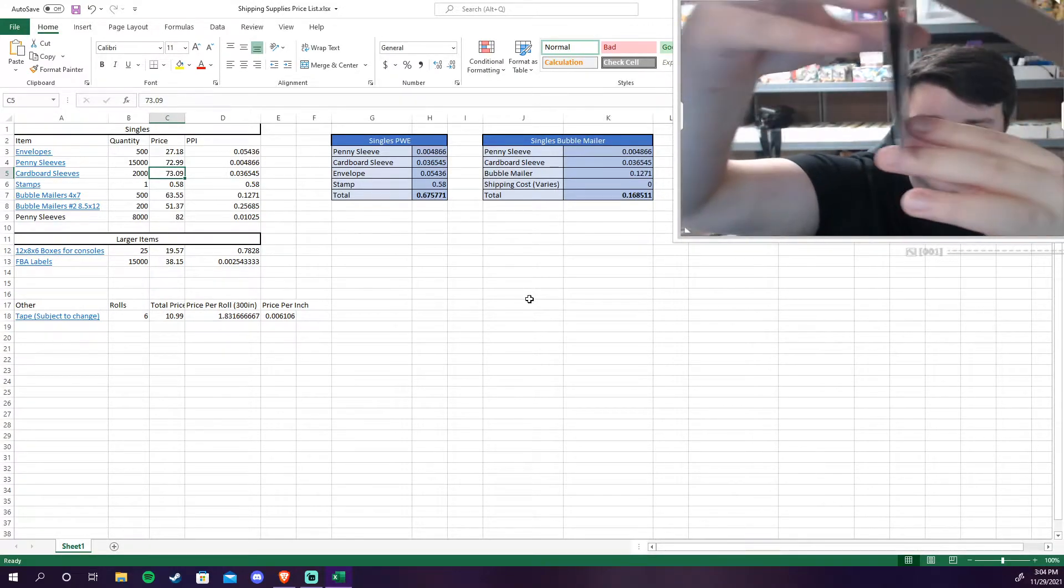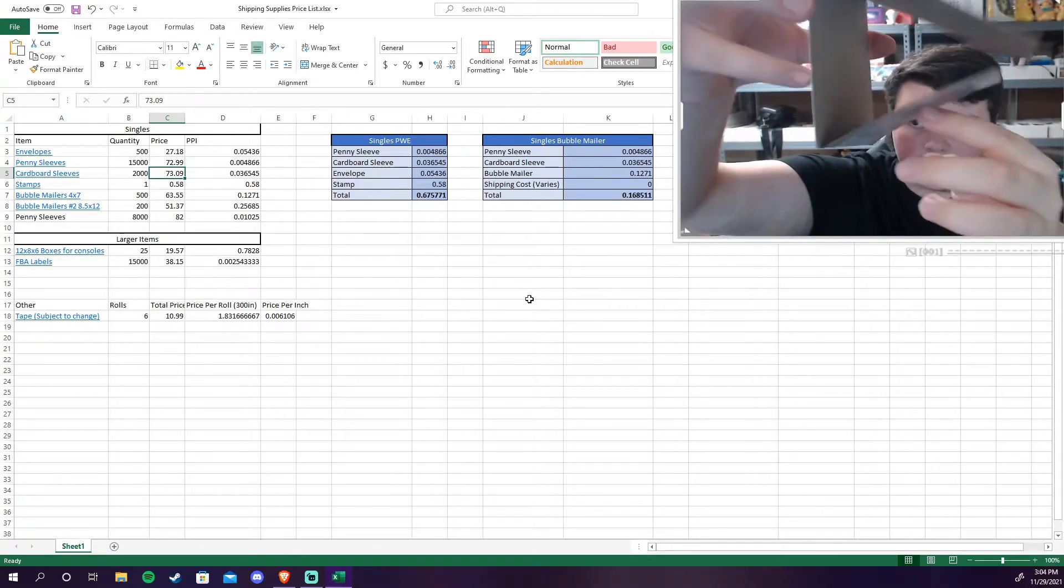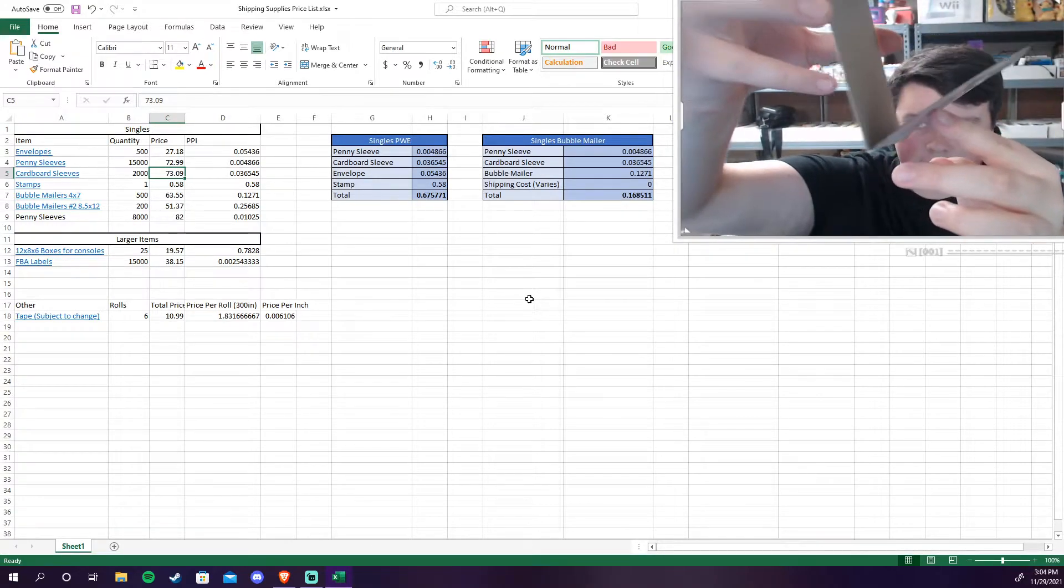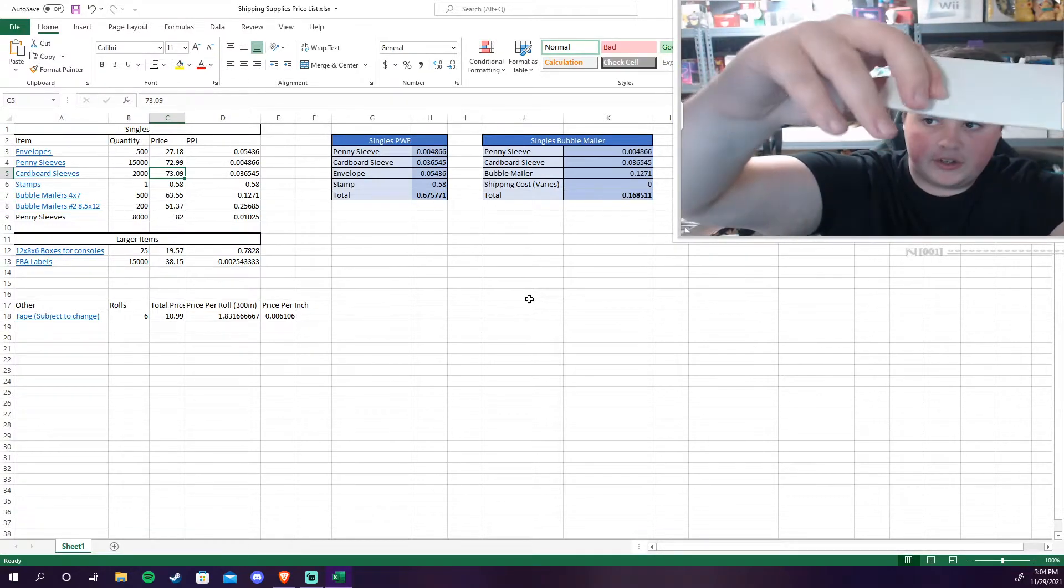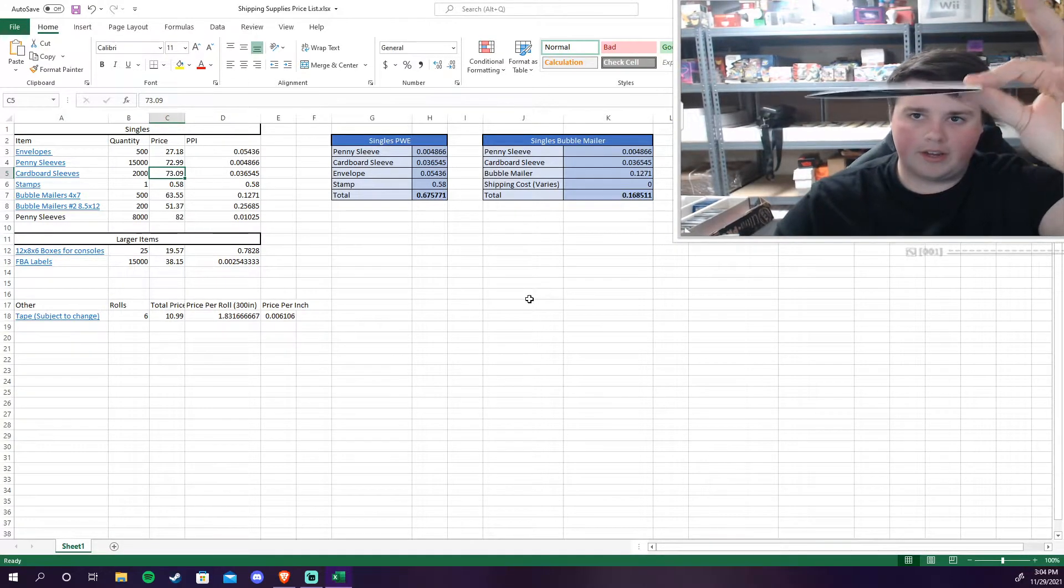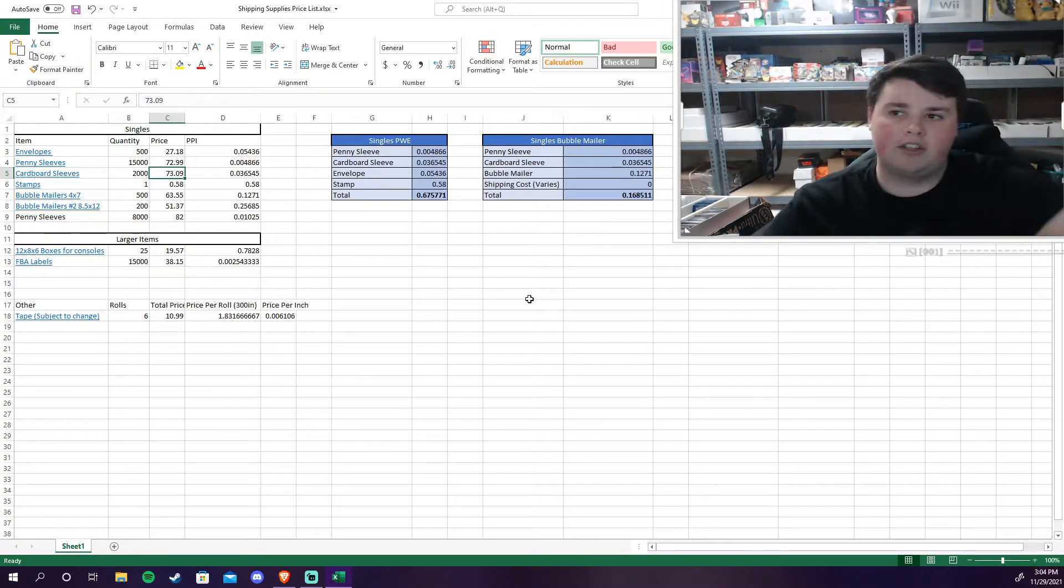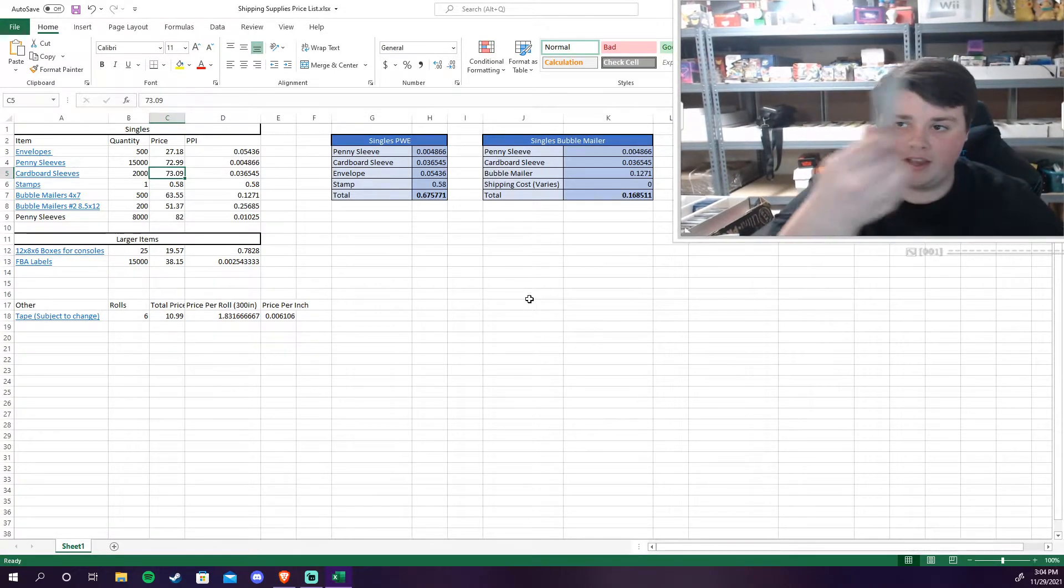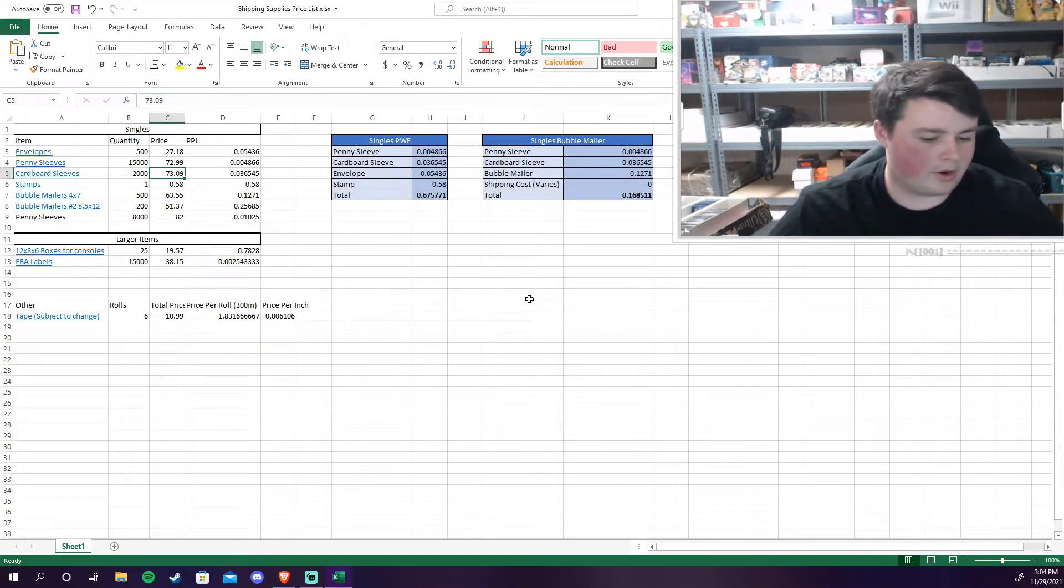Essentially what this does is it allows that card to kind of hang like this and when you close it all up that's what it looks like. And you slide it in your TCG player envelope and it's not going to move around.